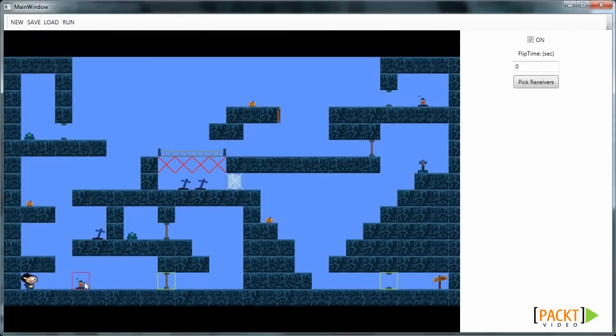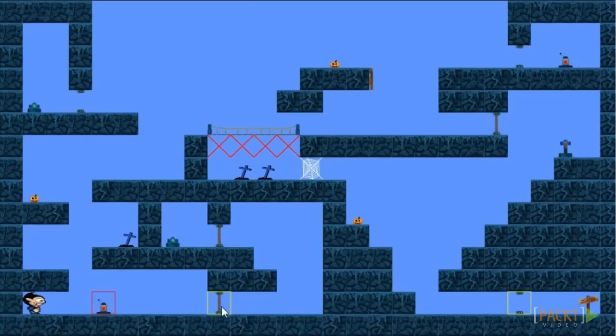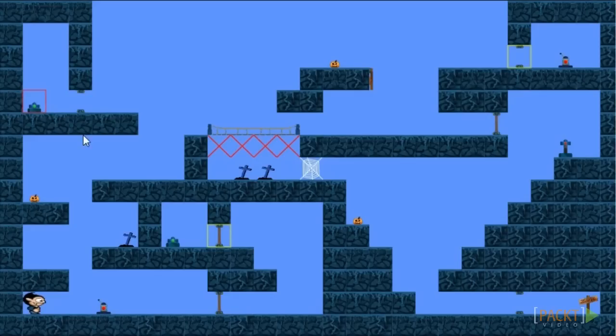If we click on the first trigger, we can see that it controls two doors. If we click on another button, we can see that it also controls two items. The button can control more than two items.